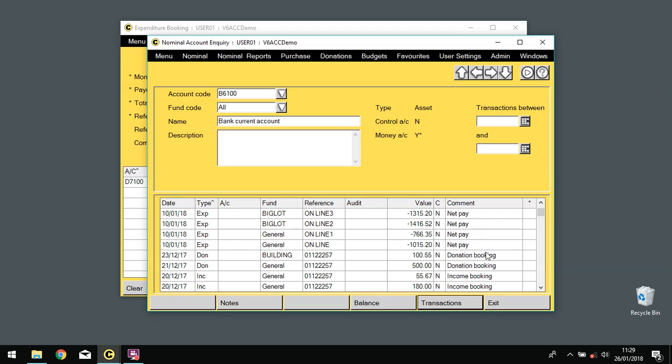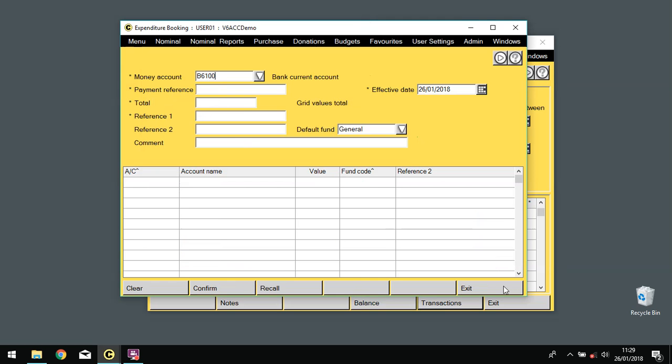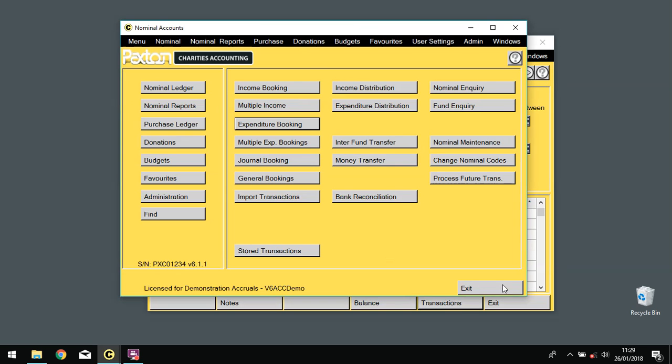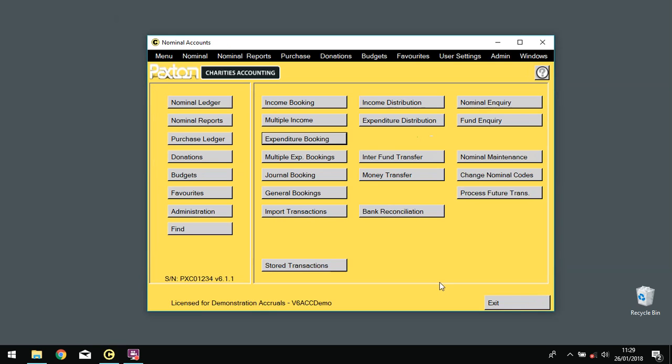And then once you've finished, go back to your expenditure booking, and then you would confirm and record the transaction. Exit back to the menu.